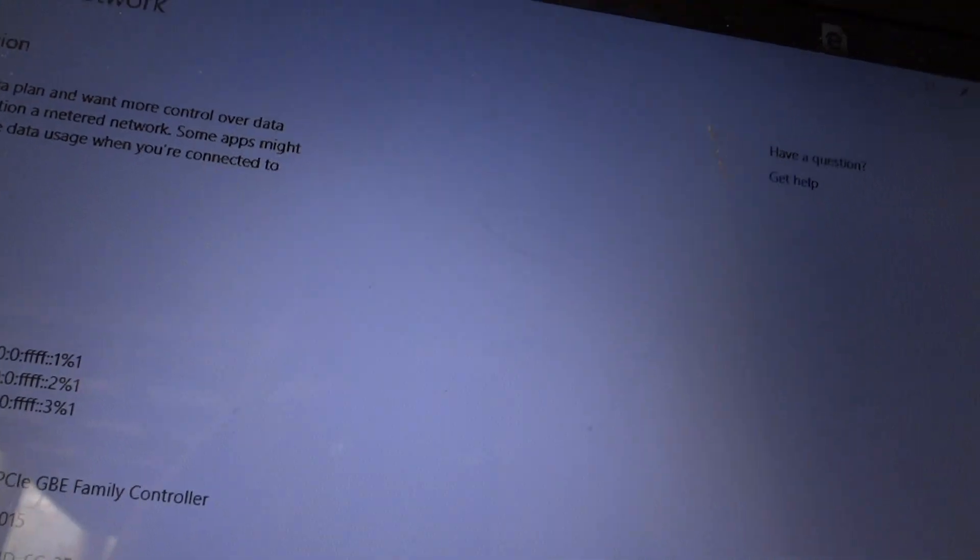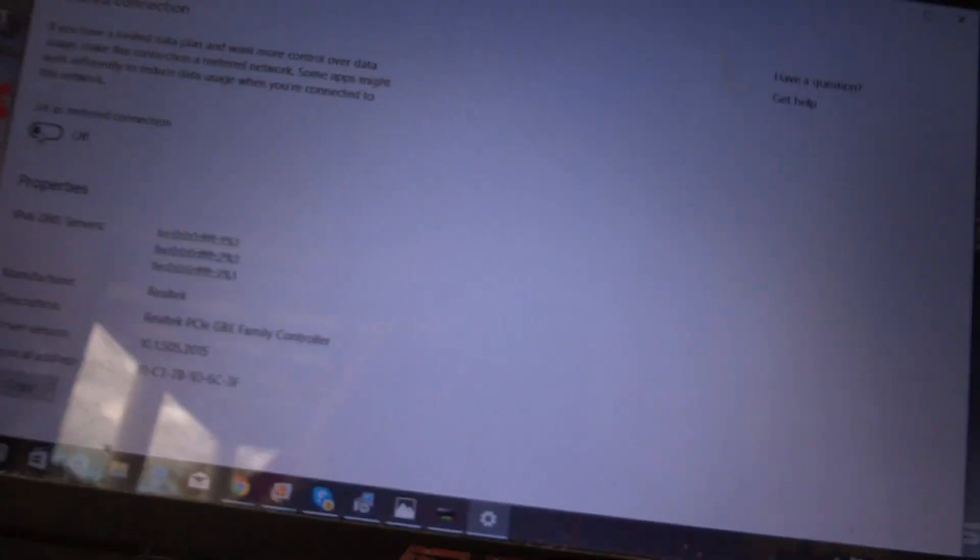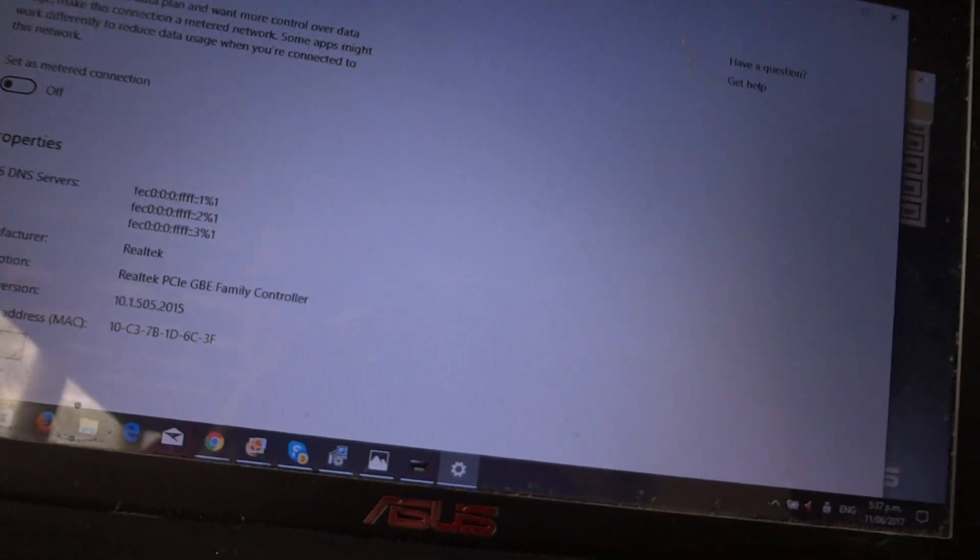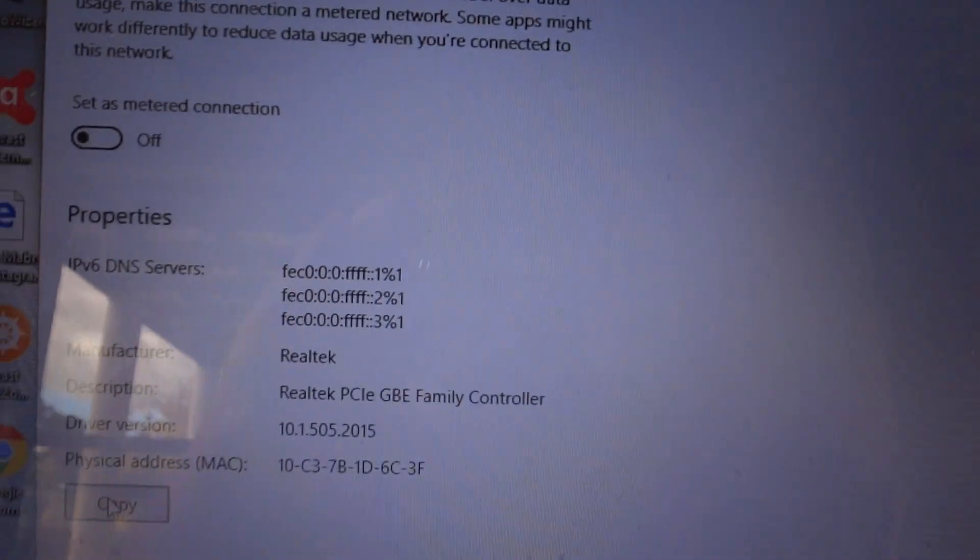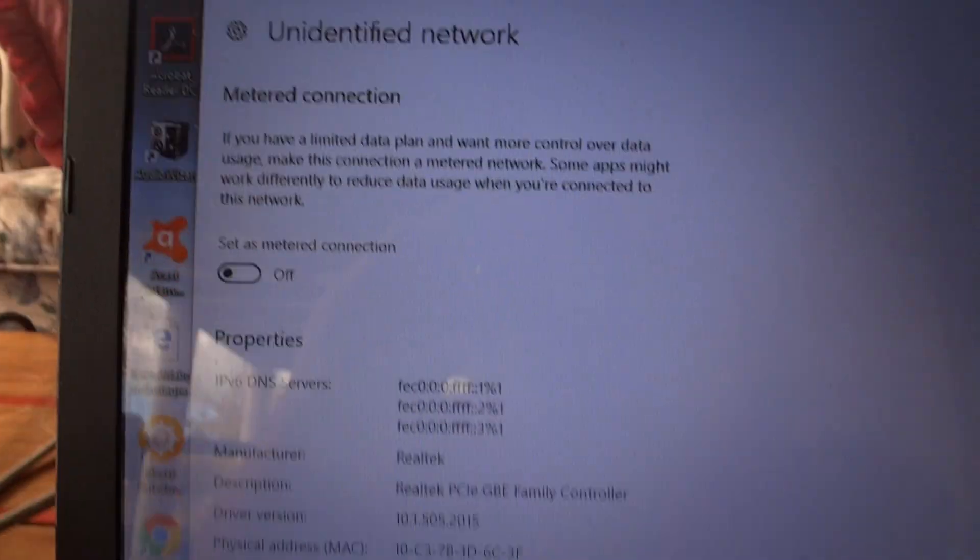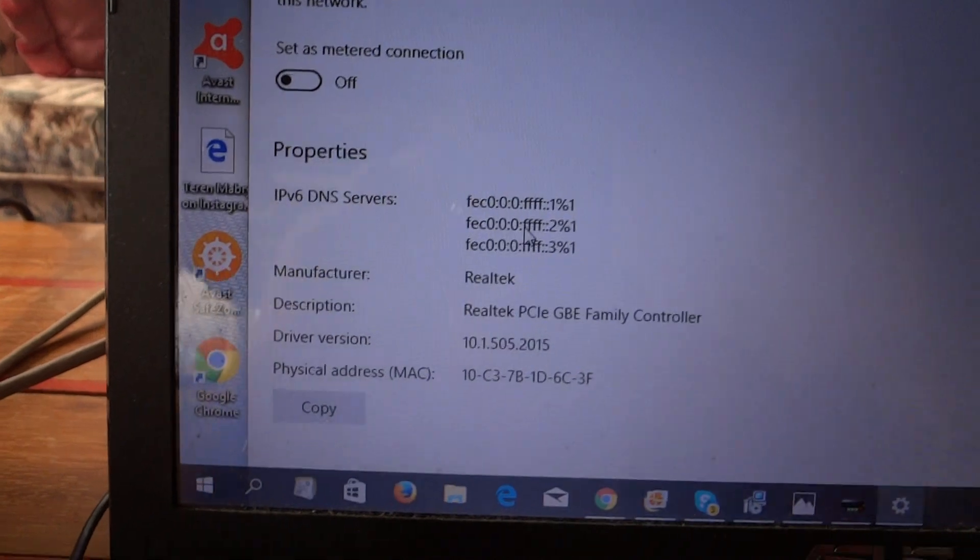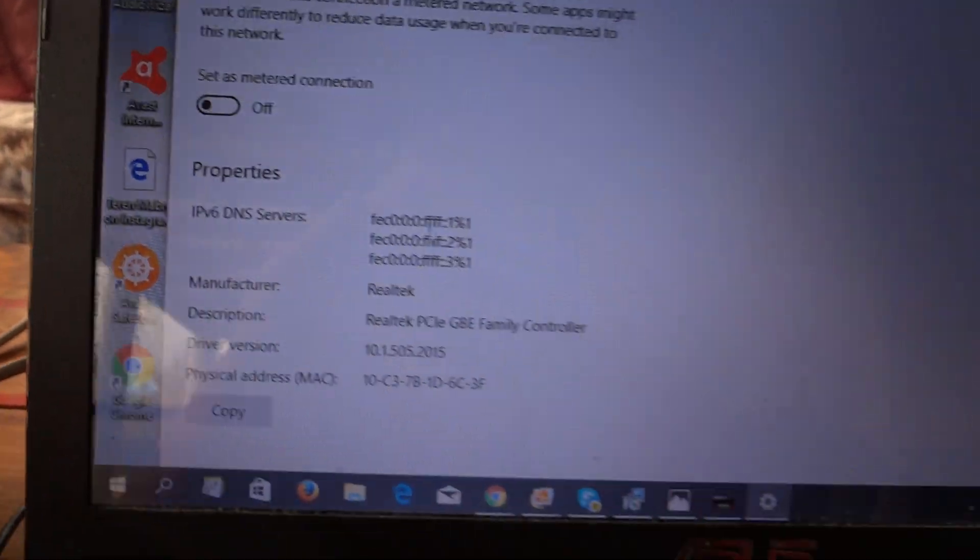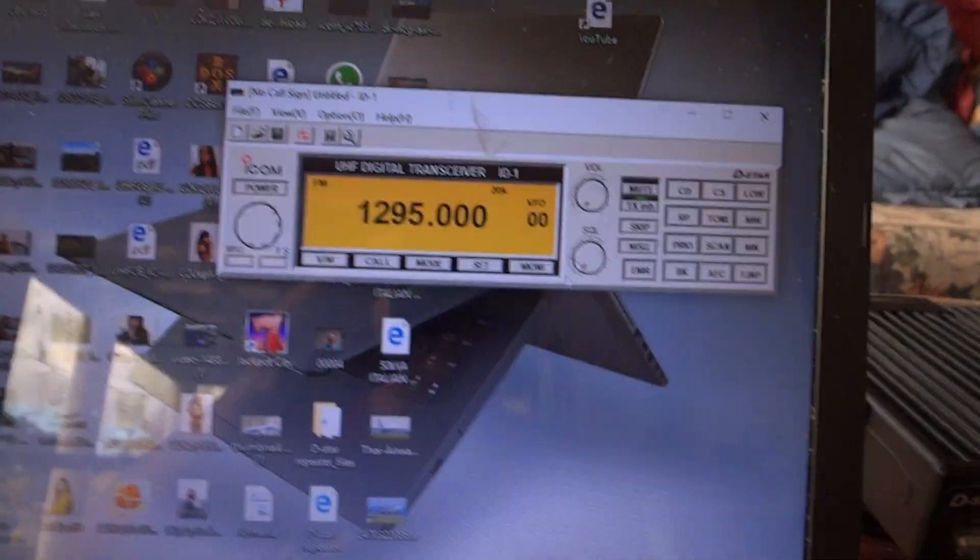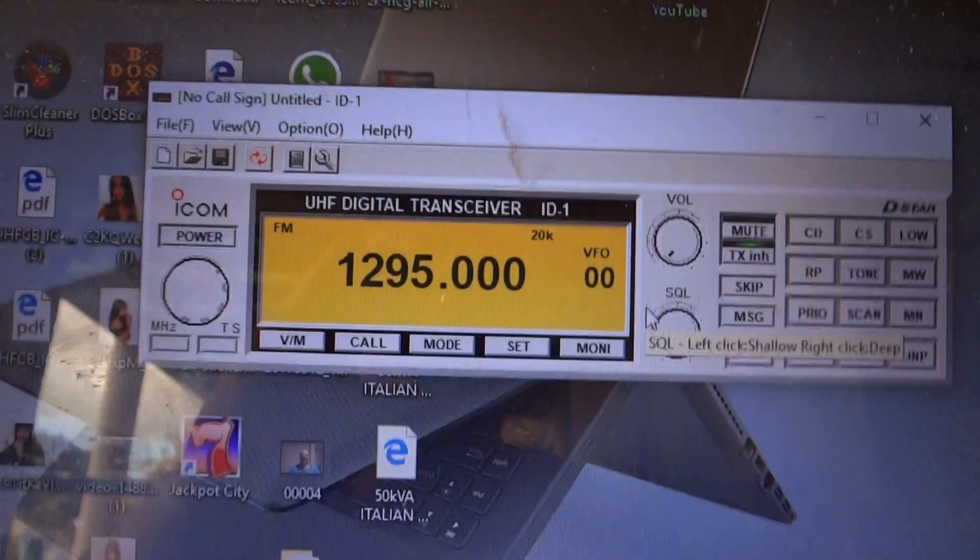Here we are, see, that's the internet settings page there.